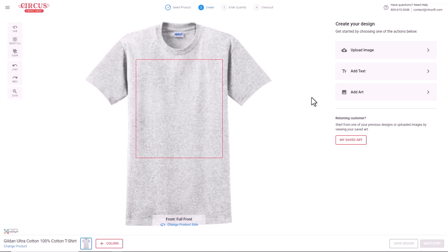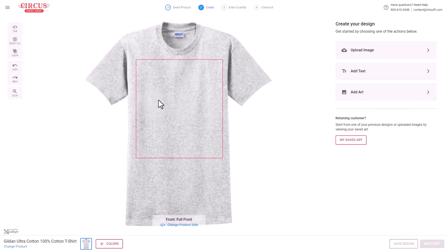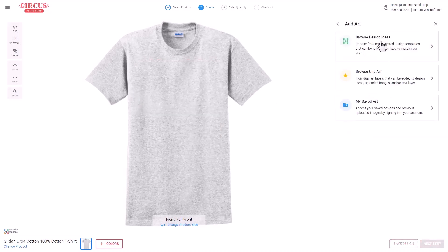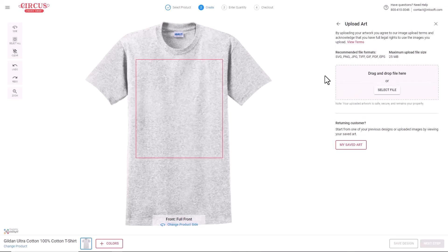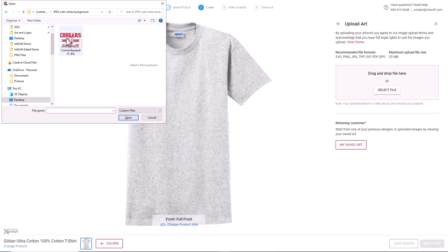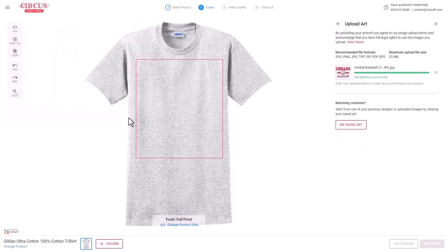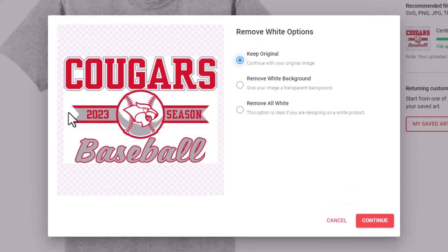When beginning the design process, customers are presented with three options: uploading their own artwork, adding text and creating from scratch, or adding artwork from design templates, clip art, or previously edited art. In this case, we'll upload an image. Customers can upload common graphic formats including SVG, PNG, JPEG, TIFF, PDF, and EPS vector files — InkSoft is a graphics-driven platform that processes the uploaded files.